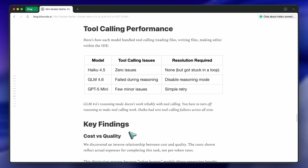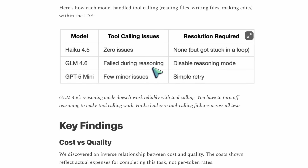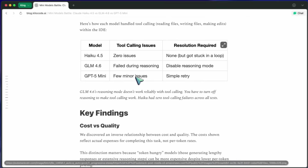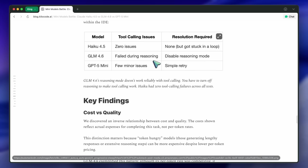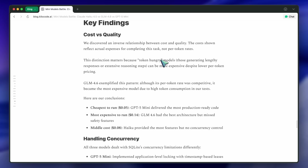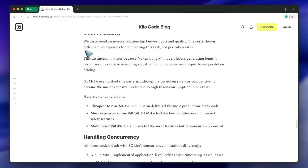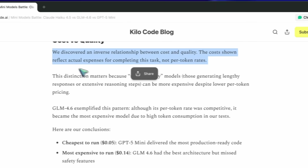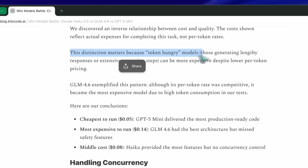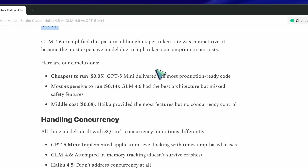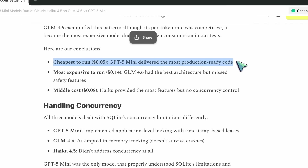So the pattern's pretty consistent: GPT-5 Mini equals correctness and safety, GLM equals structure and ambition, Haiku equals speed and polish. Then they compare tool calling specifically — GLM fails in reasoning mode, Haiku perfect, GPT-5 Mini fine after retries. No surprises there. Then there's this part I really like: cost versus quality. They found that cheaper per-token rates don't mean cheaper total cost — some models just talk too much, literally eating more tokens reasoning things out. So GLM, even though it's cheap on paper, ended up being the most expensive because it's verbose. That's a super practical insight.